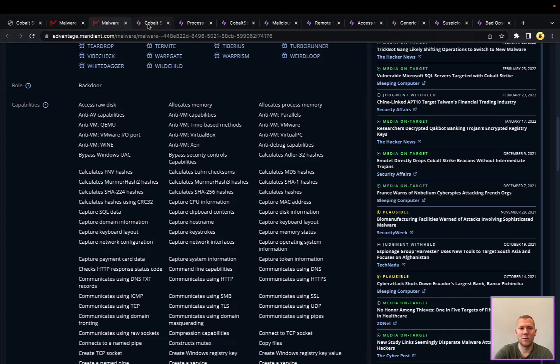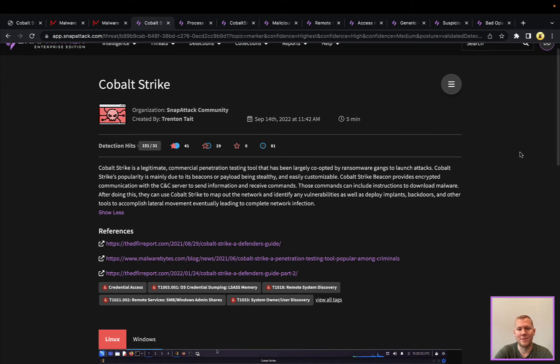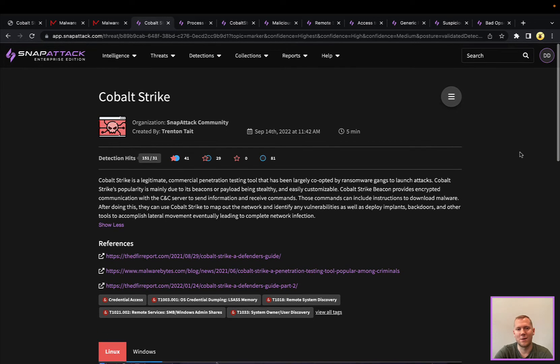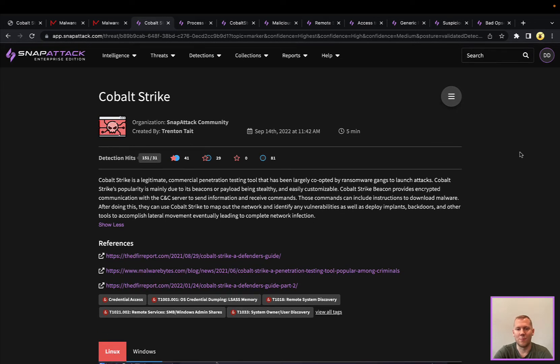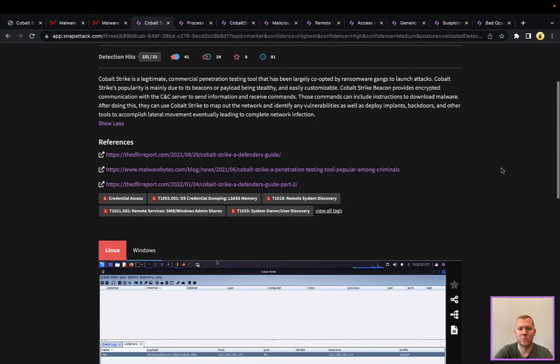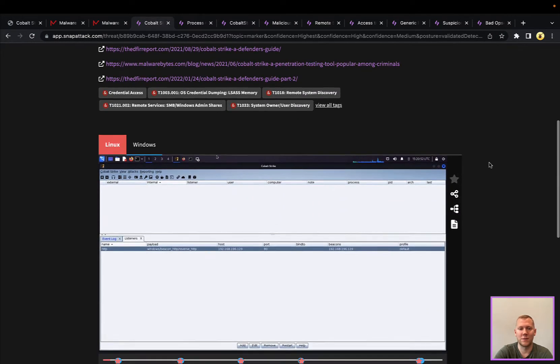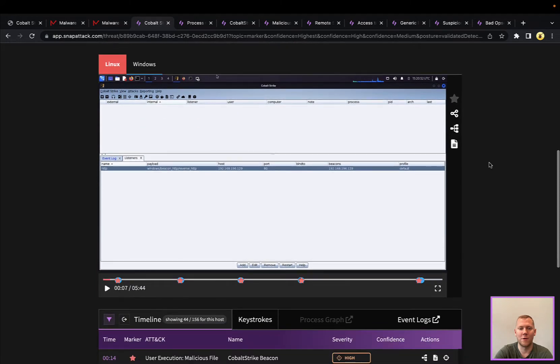Lots of things that we could do today, but we're just going to start out with a very basic session in Cobalt Strike and we'll take a look at this in SnapAttack here. Definitely other content here, and this is a very powerful tool, so we're just really scratching the surface to give a bit of an overview.